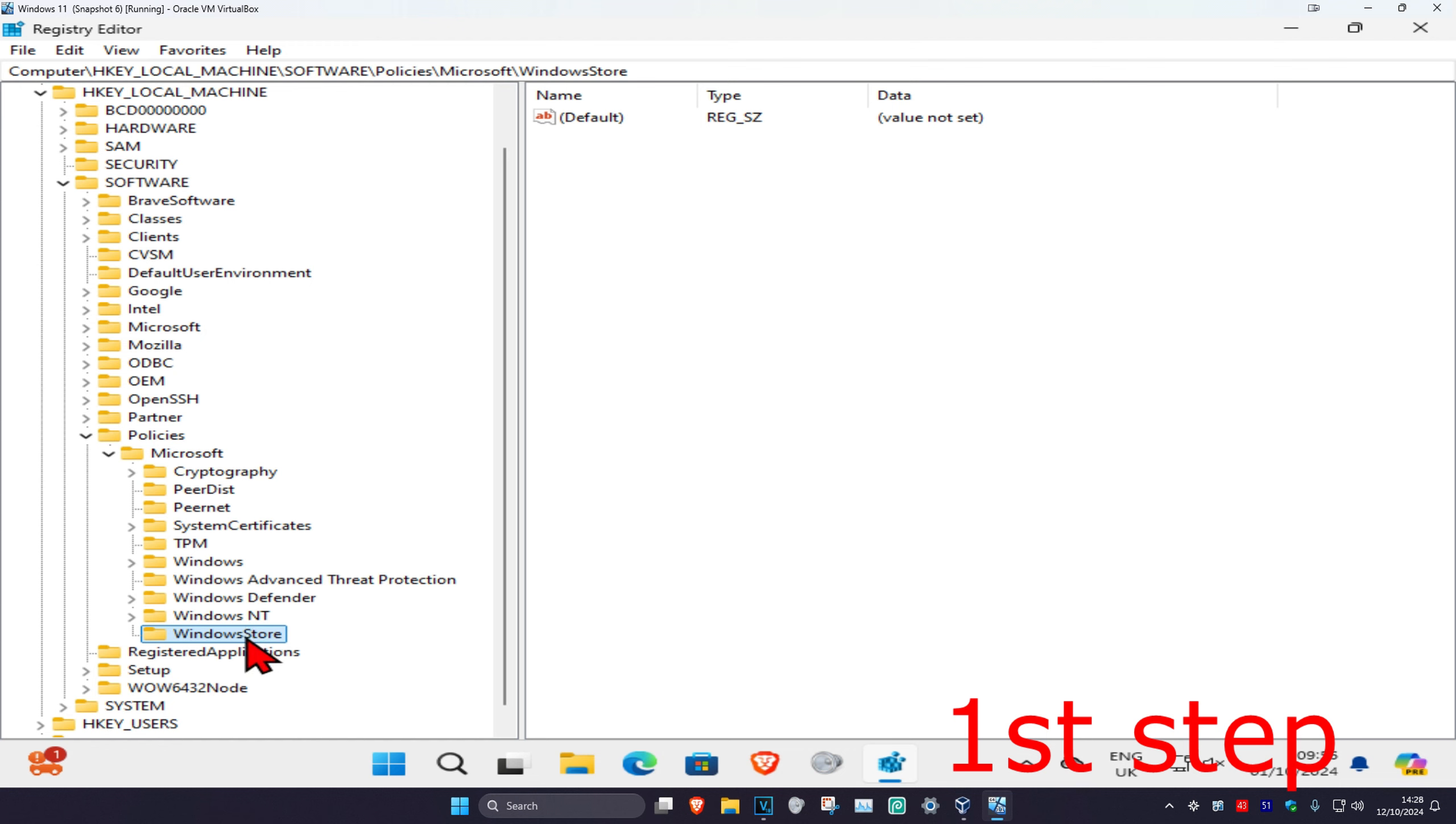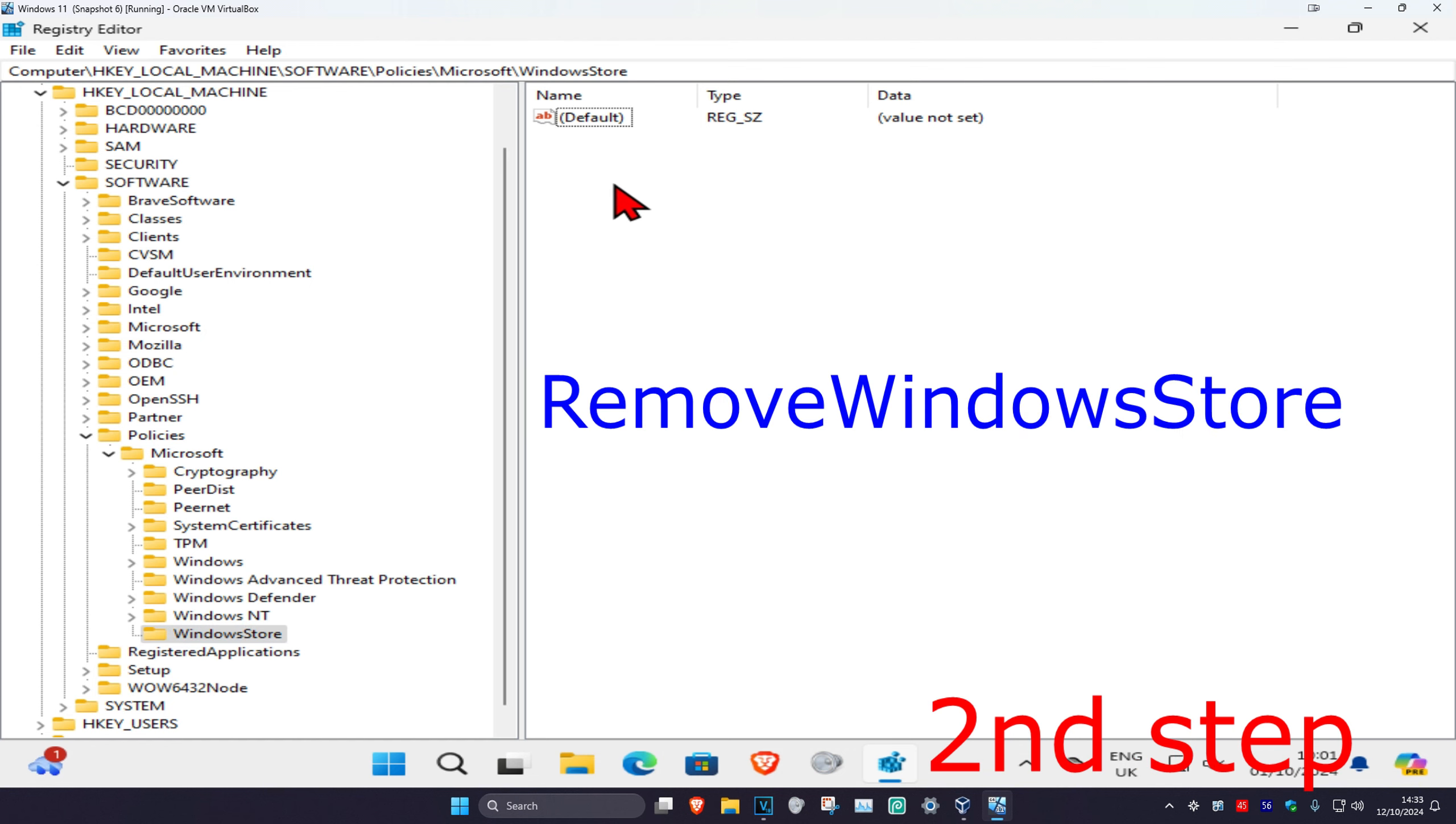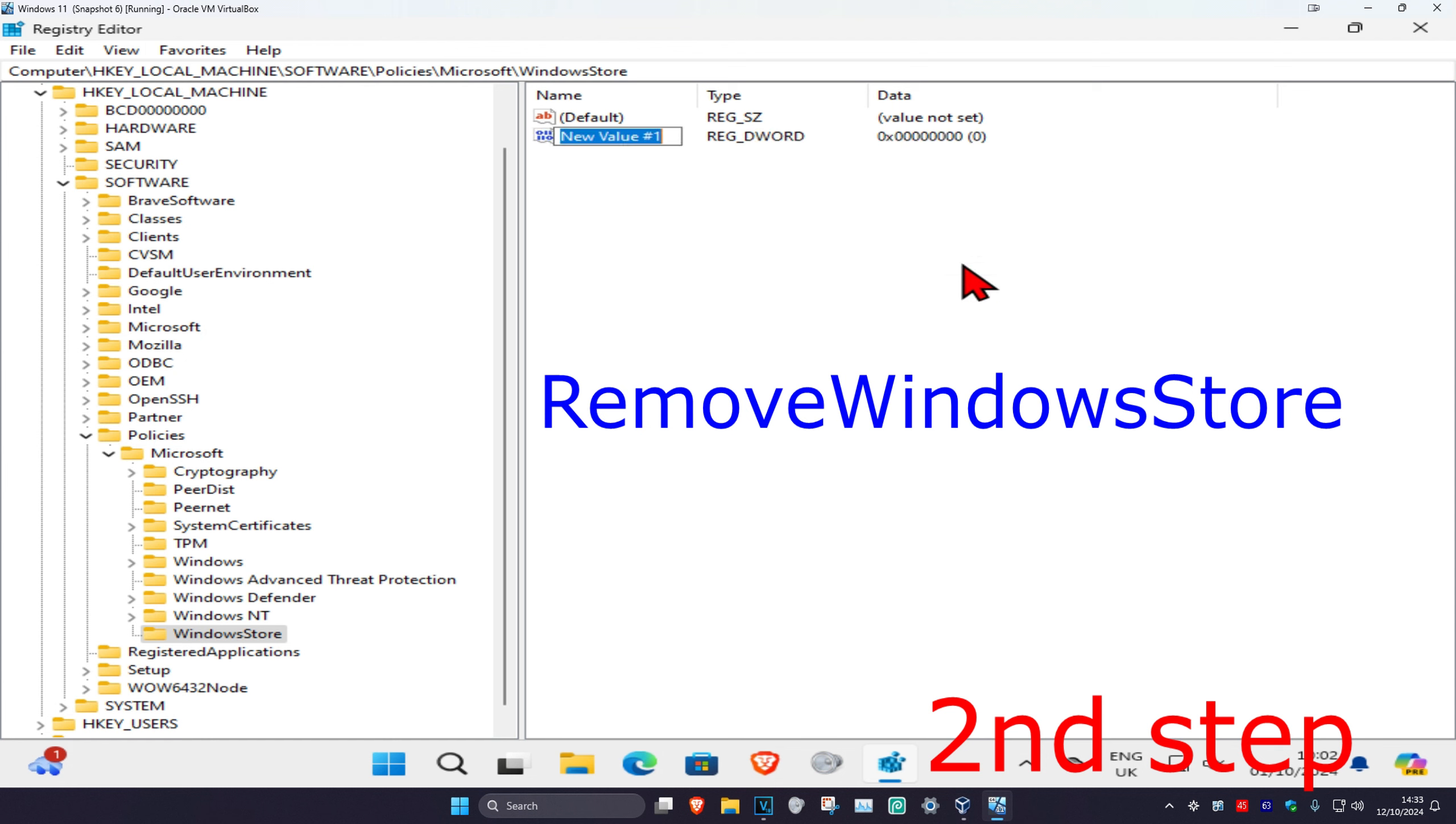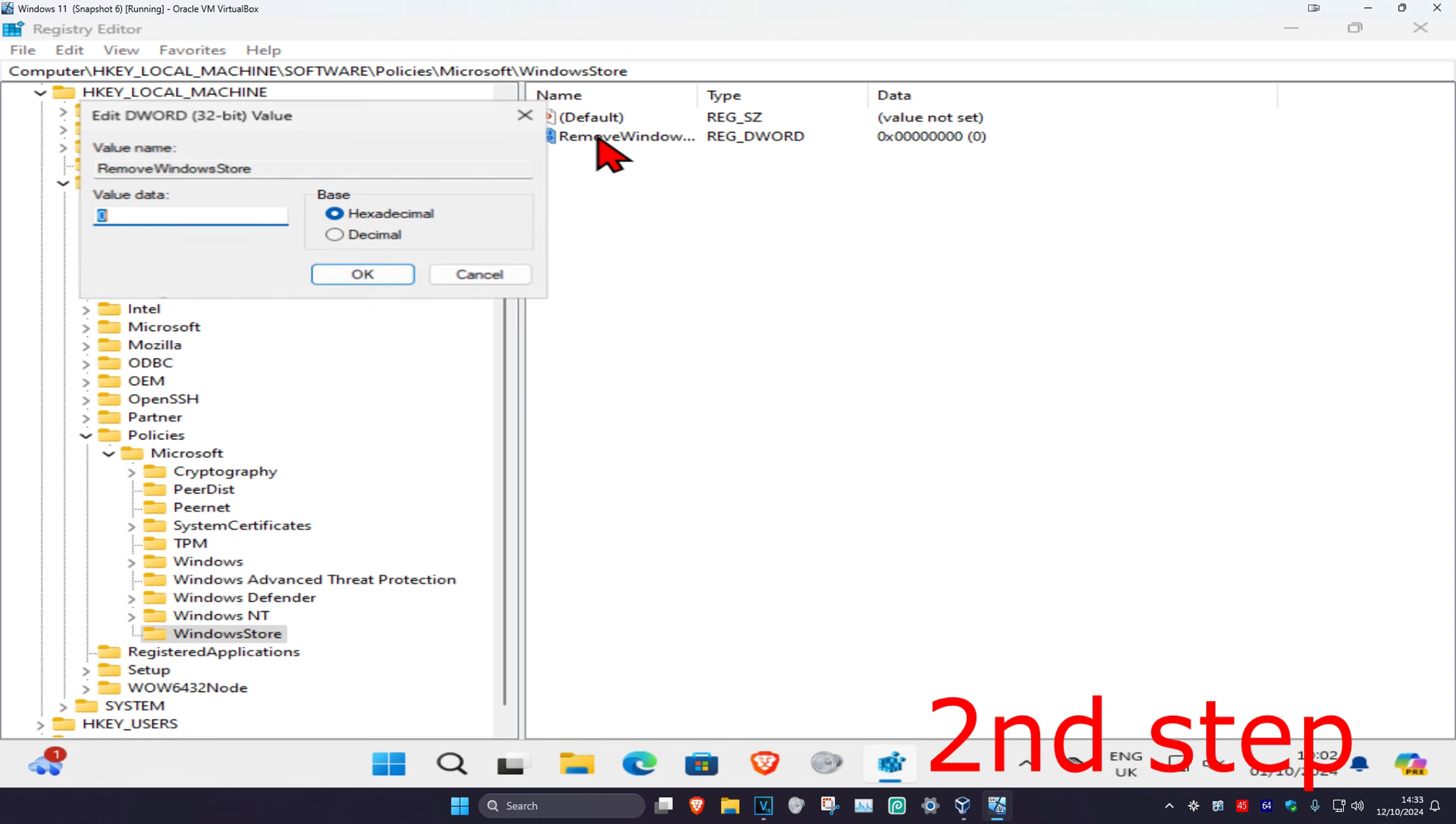Click on WindowsStore and now we're in the folder. You should have something called RemoveWindowsStore. Double-click on it if you do. If you do not have RemoveWindowsStore, right-click on the blank space, click on New, and click on DWORD 32-bit Value. Name this as RemoveWindowsStore with the same capitals and lowercase with no space, and click enter.